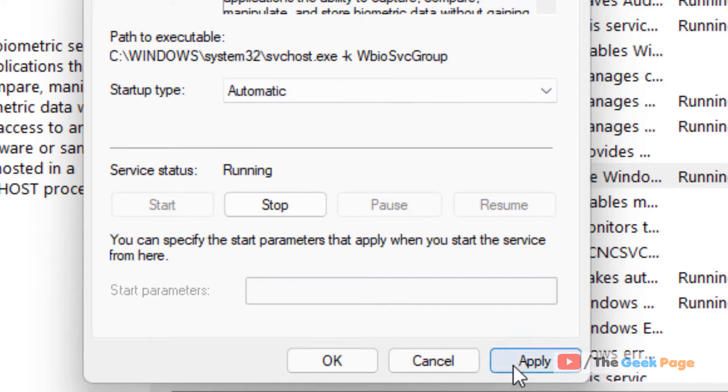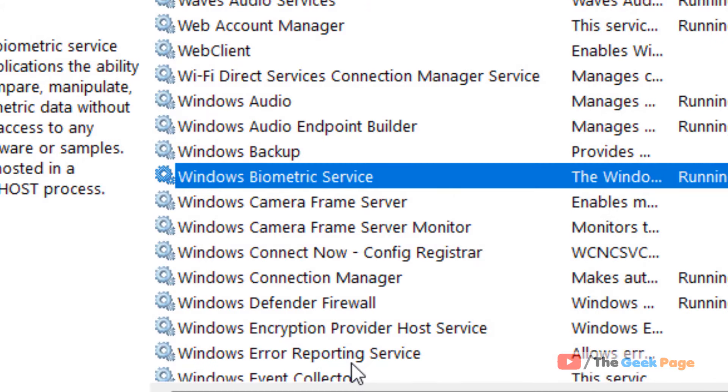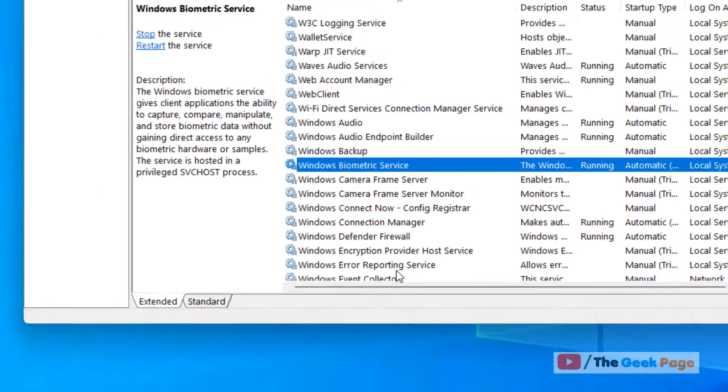Now click on apply and click on ok and that is how you have just enabled Windows biometric service in Windows 11 computer.